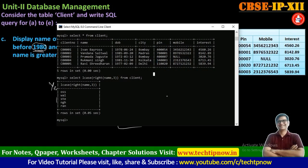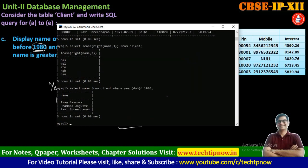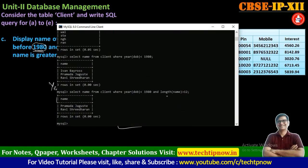In MySQL client, I will select the statement: SELECT name FROM client WHERE YEAR(date_of_birth) < 1980 AND LENGTH(name) > 12. When I execute the result, it will filter clients born before 1980 and further filter based on name length greater than 12. This is how we can get the answer of this query.